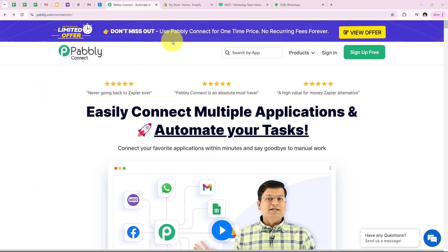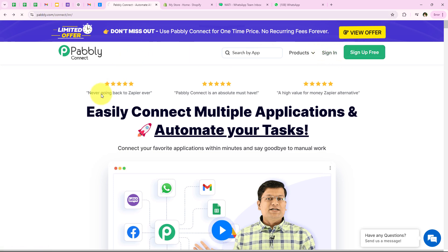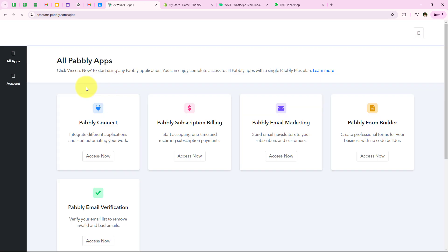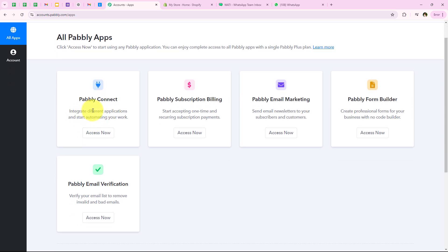To do all of this, I have opened the landing page of Pabli by searching pabli.com/connect in my browser. On the landing page you get two options: sign in and sign up for free. If you are a new user you can click on sign up for free and get hundreds of tasks free every month. I am an existing user so I am going to click on sign in. After clicking on sign in it opens all Pabli apps, where you can see all the tools and applications offered by Pabli. In today's video we are going to use Pabli Connect because we are connecting different applications, so I will click on access now to access my Pabli Connect account.